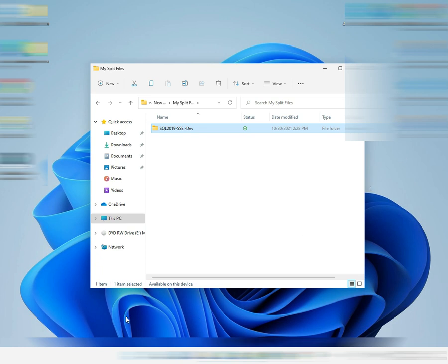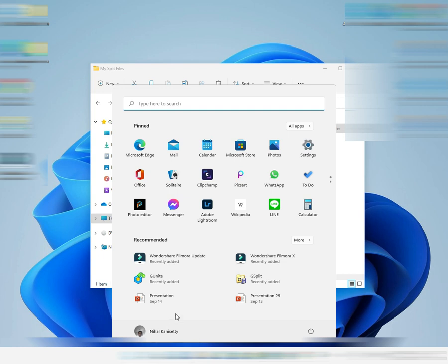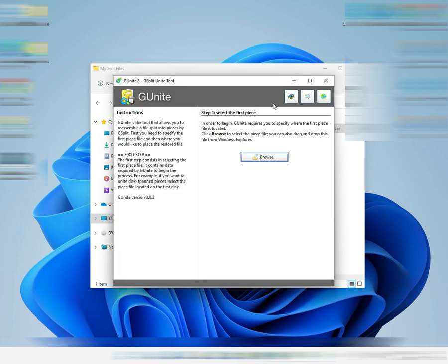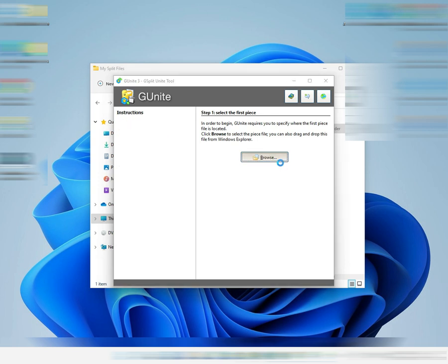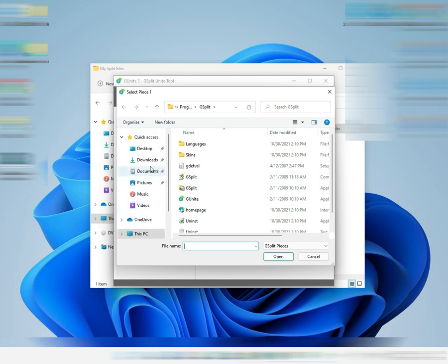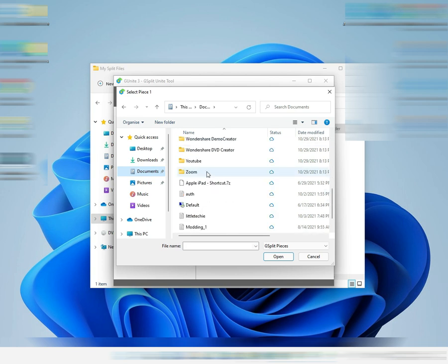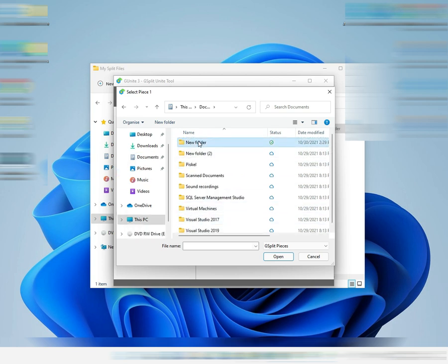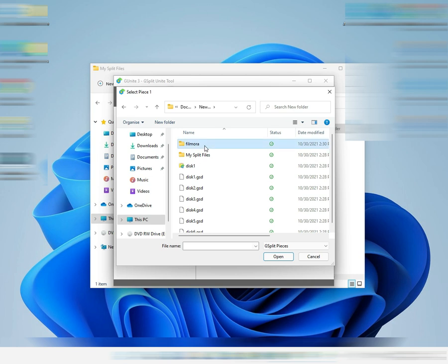Now we'll join the pieces together. We'll open GeoNite this time. Once you have GeoNite open — it looks way better — we're going to click Browse and navigate to the split files.